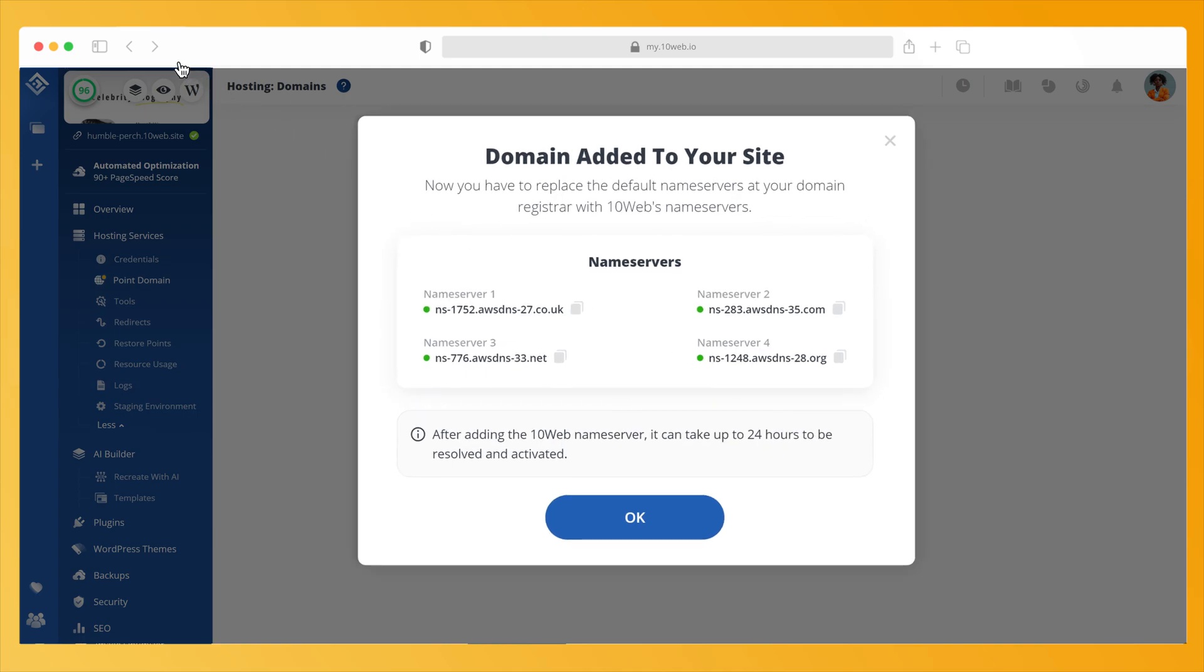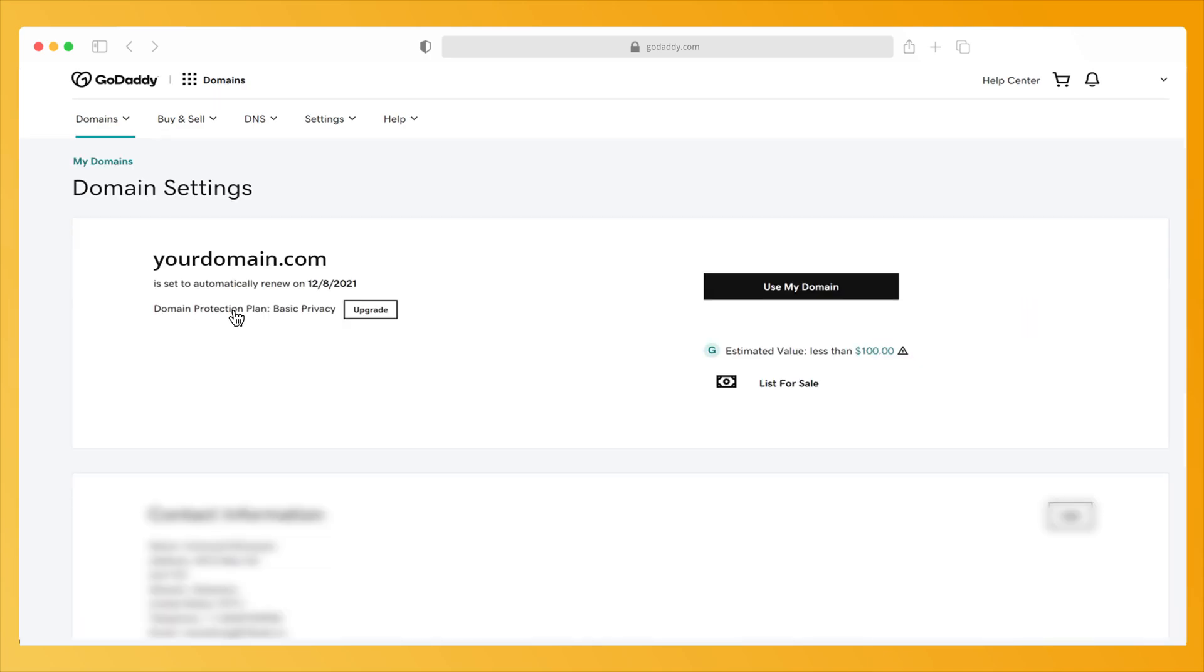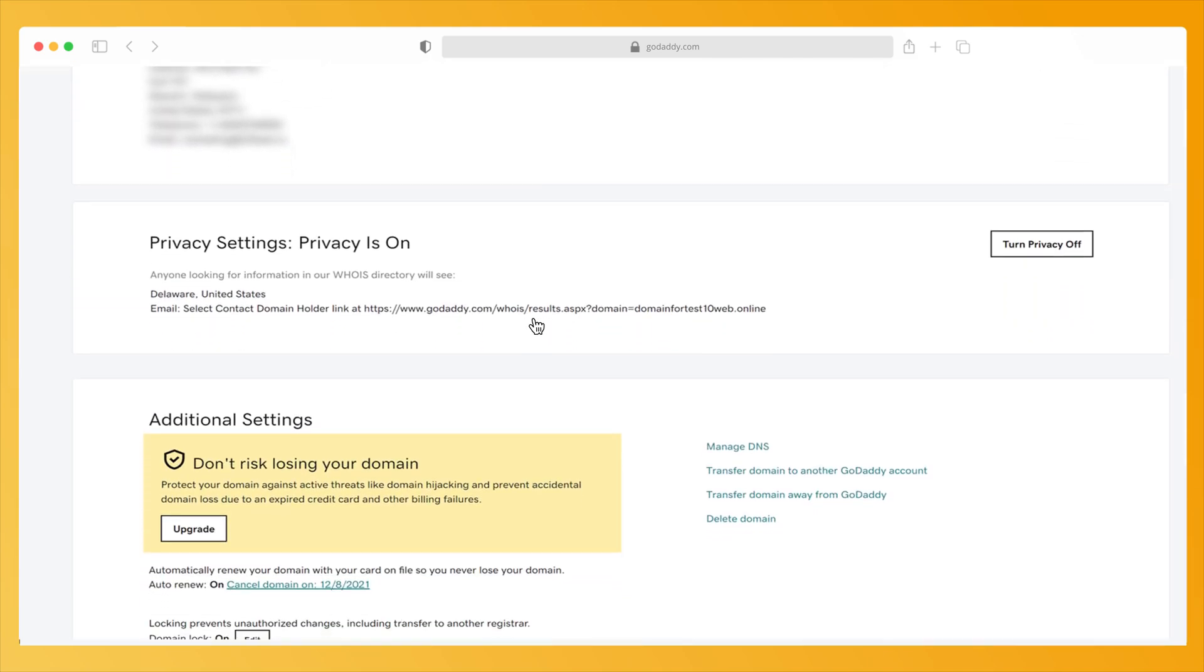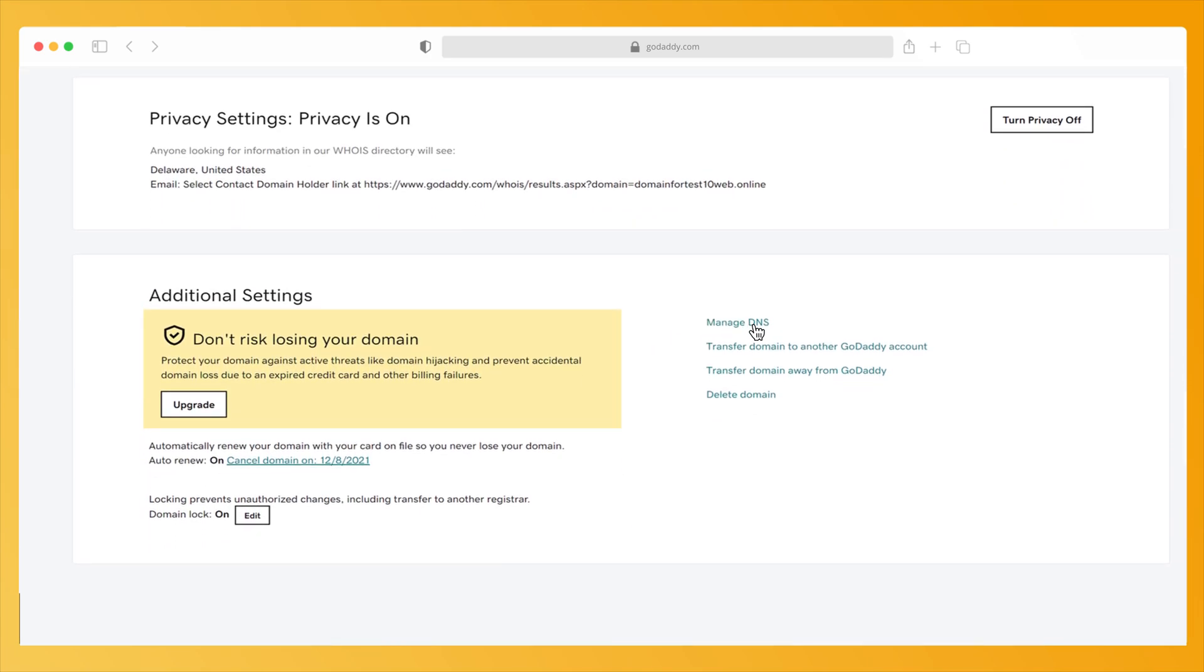Sign into your domain registrar. In the My Domains page, click on the domain you want to point to TenWeb. Then navigate to the bottom of the page and click on Manage DNS records.